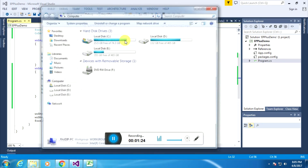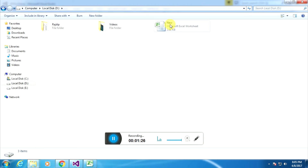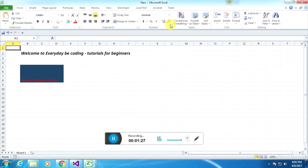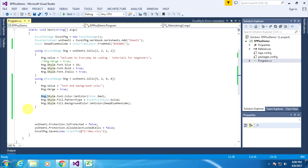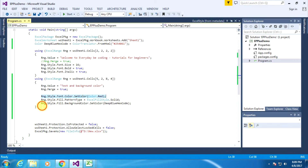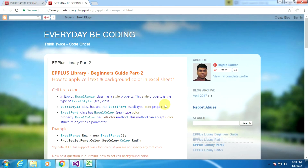I go to my D drive and open it. Now you can see that the background color of the specific region is blue. So within three lines of code we learned how to set the font text color and how to set the background color of an Excel sheet. Thank you for watching my video. Have a good day.